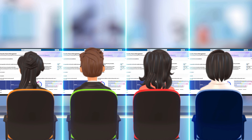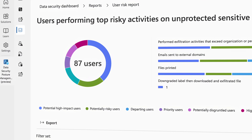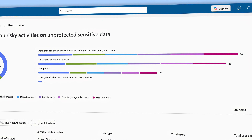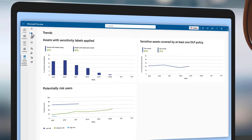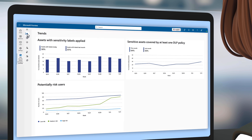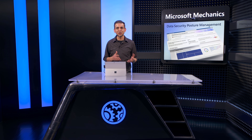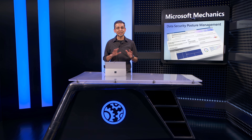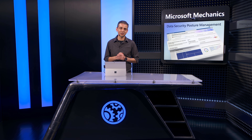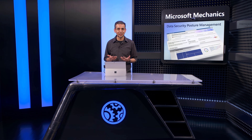This means everyone, especially your data security analysts, can have a common and holistic perspective on your organization's data security risks, and together you can continually measure the effectiveness of your data security policies. It removes people and tool silos where different domain experts use different solutions, and it prevents gaps in your overall data security posture management strategy. As you manage your data security risks daily, it's the one place to start your day.